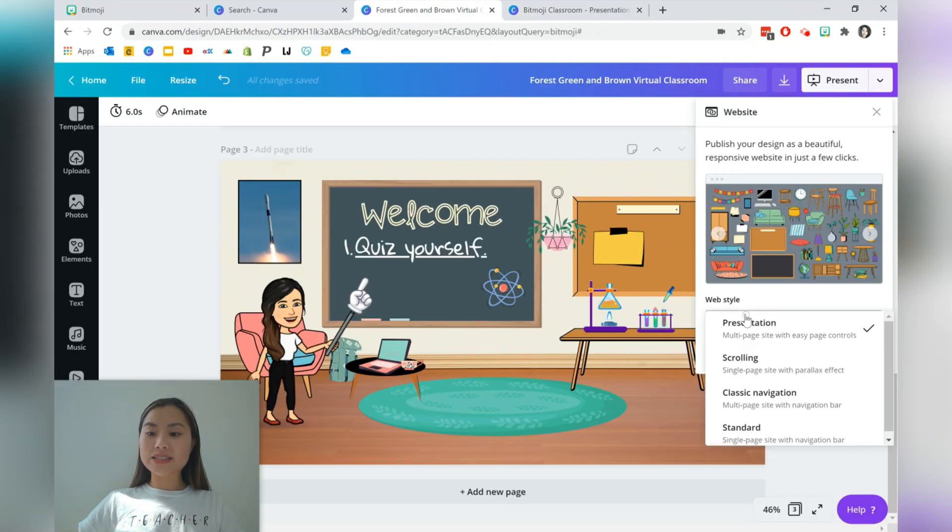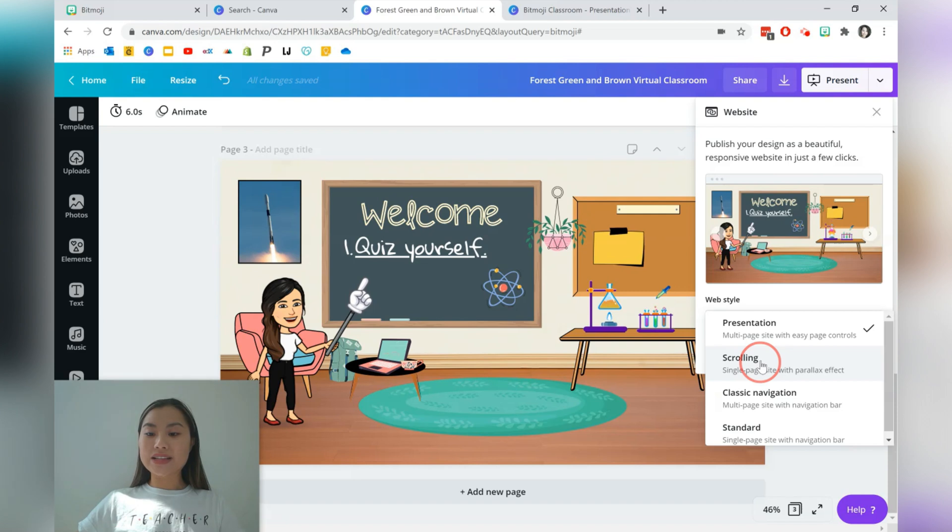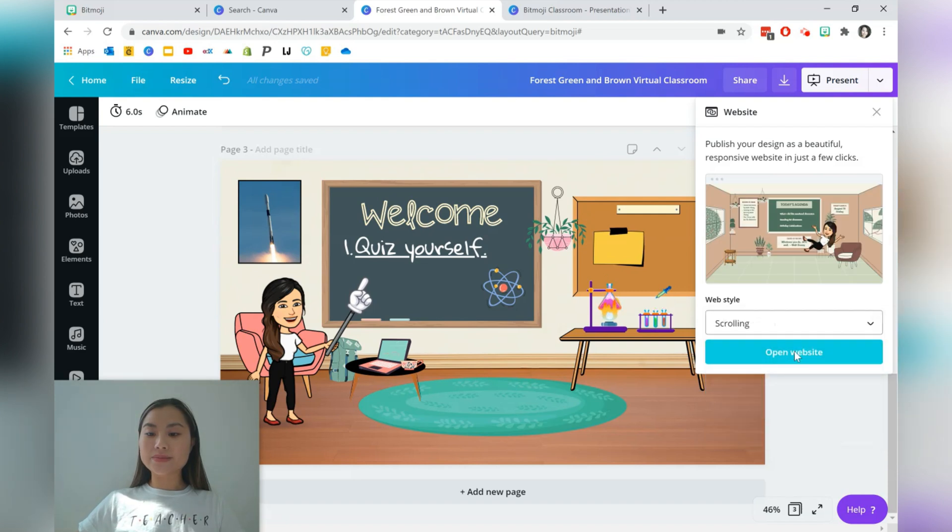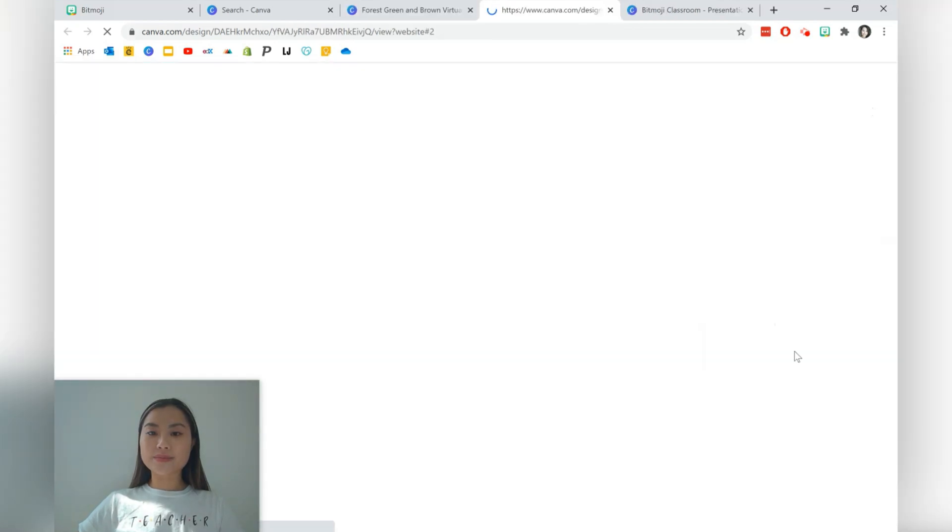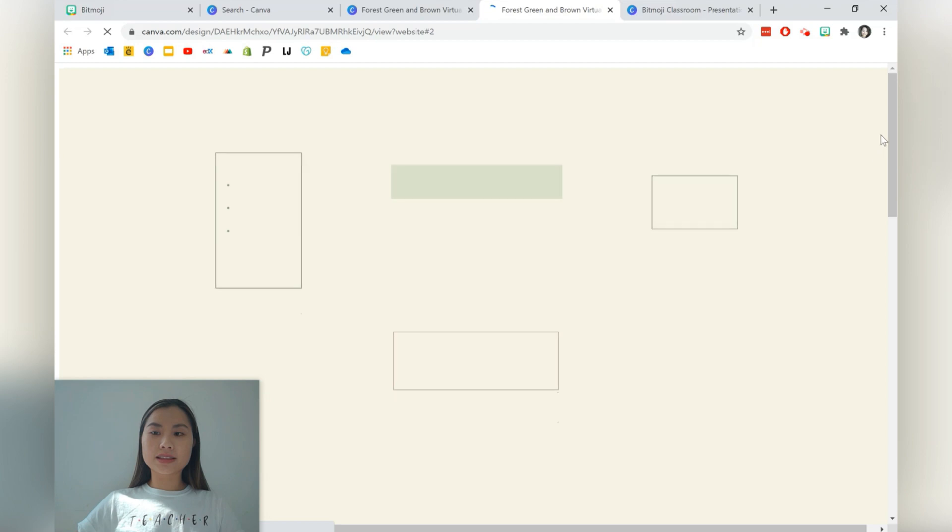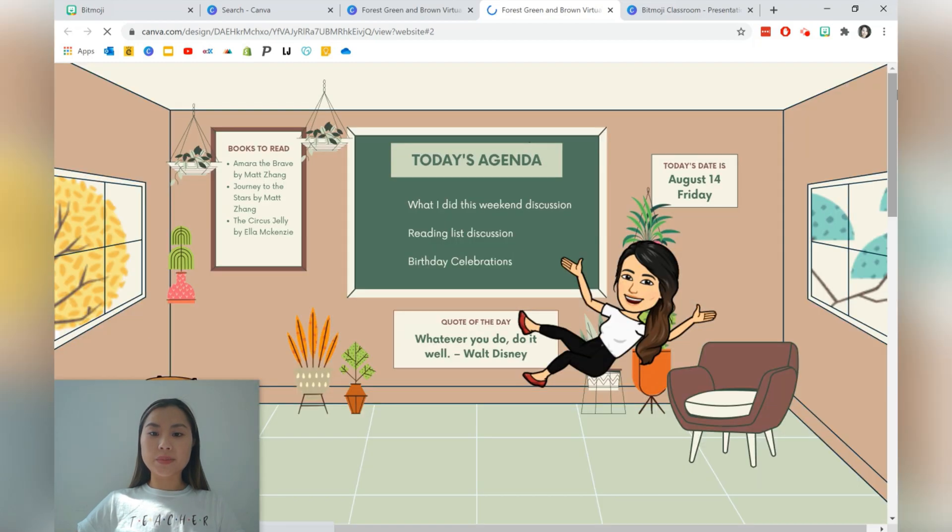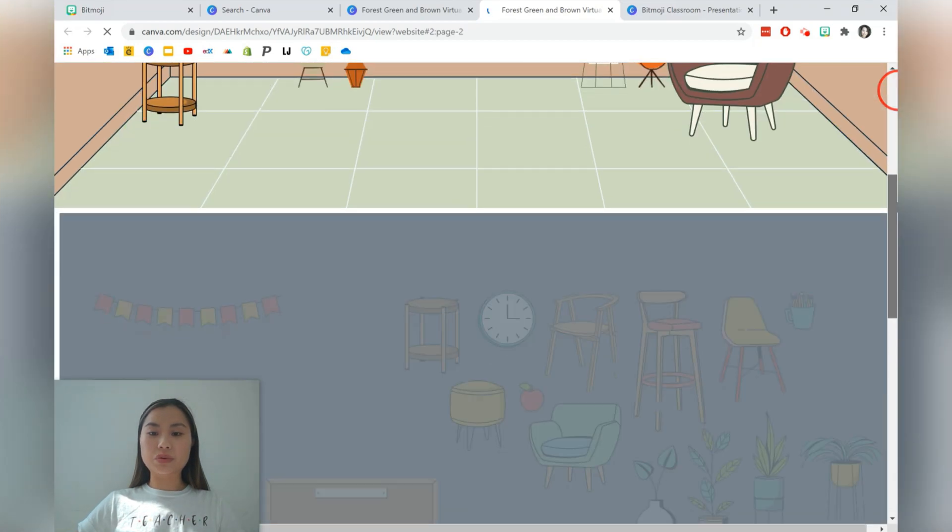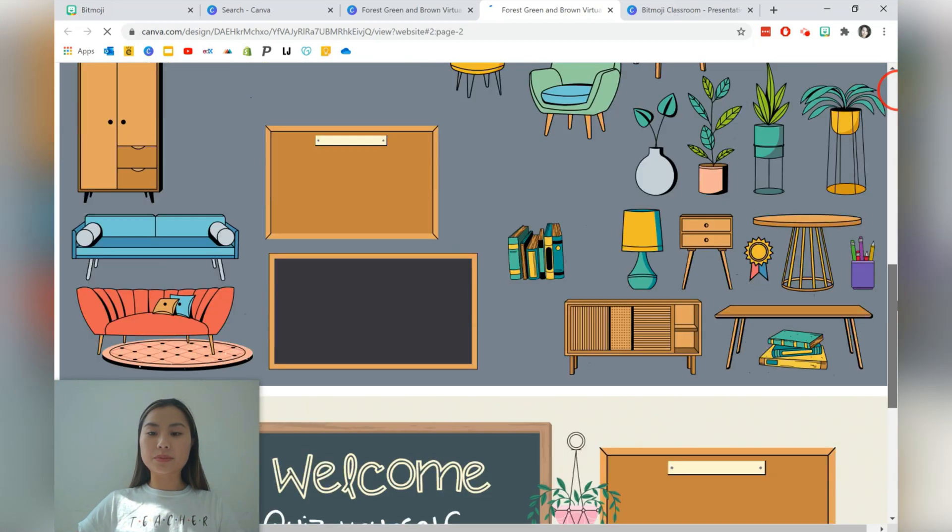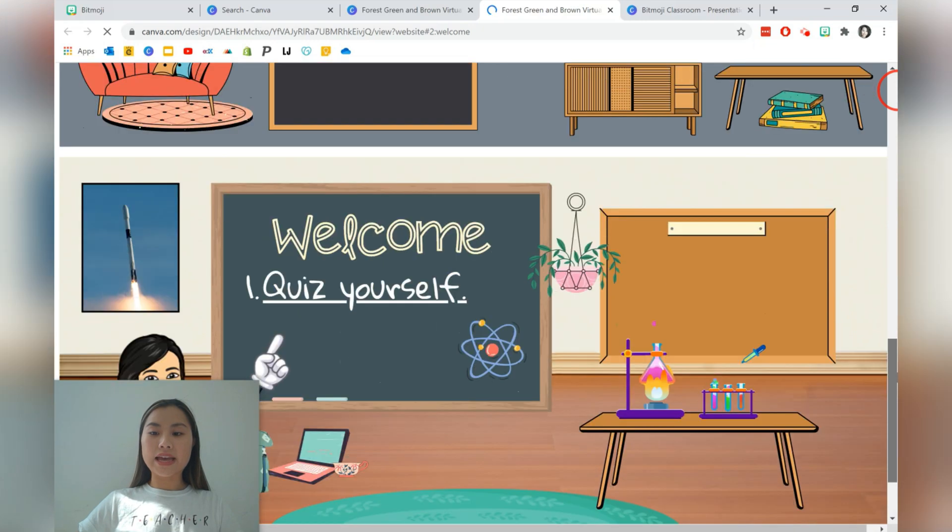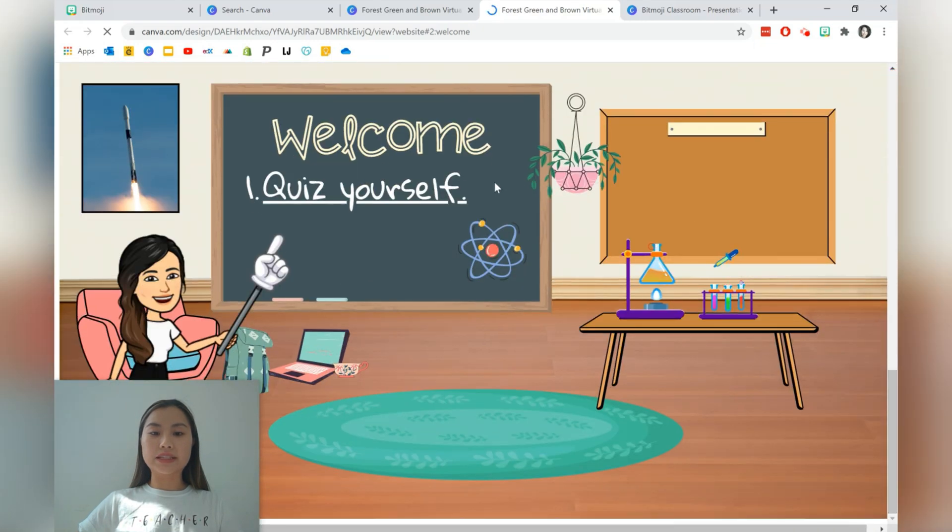The next web style is scrolling. So we'll just be able to scroll through the website and of course the links work as well.